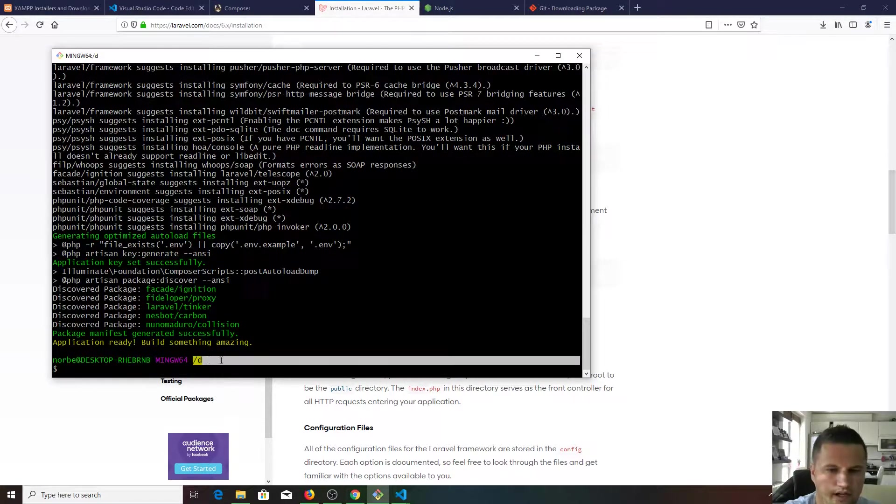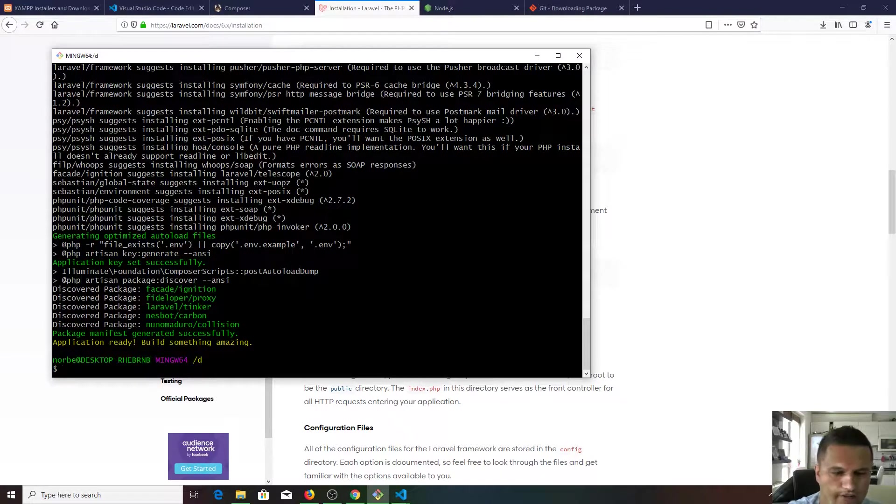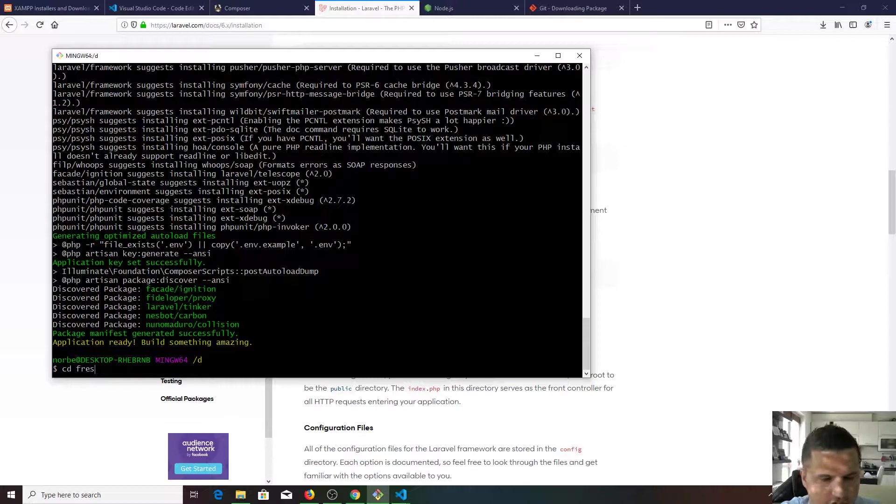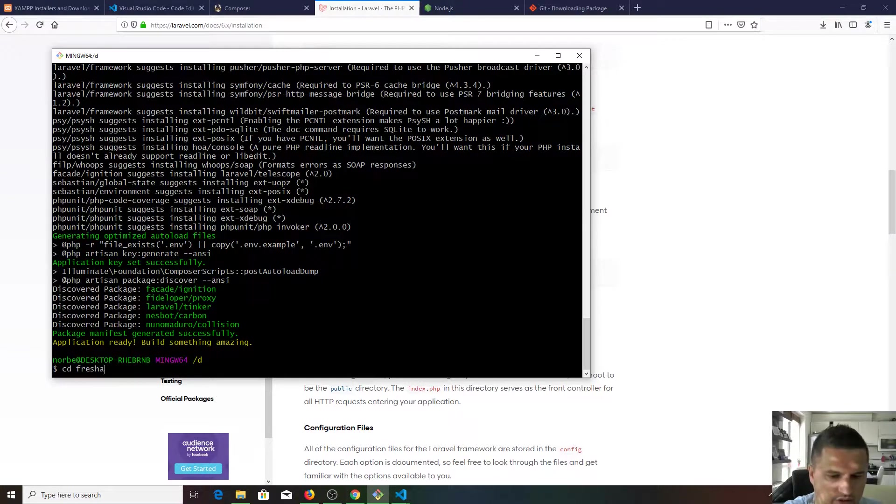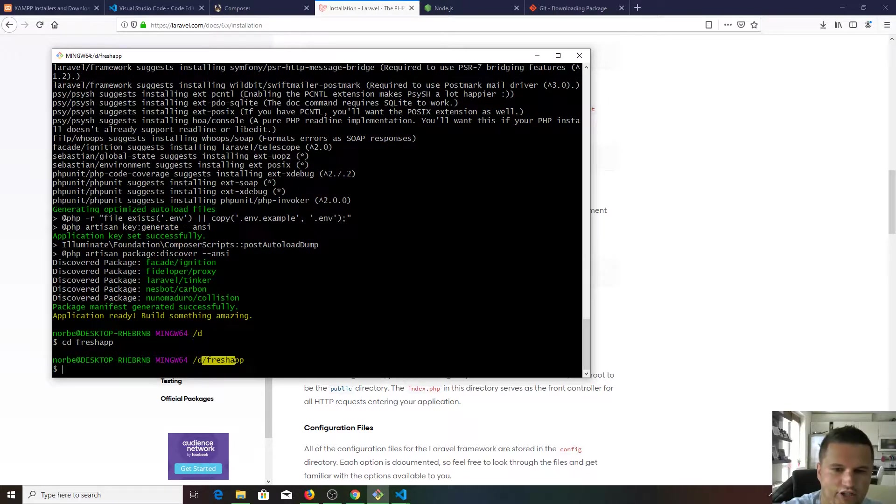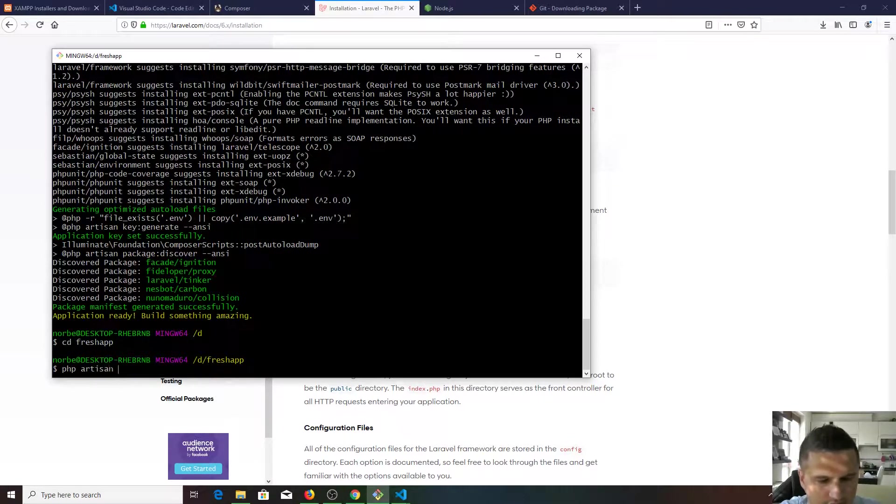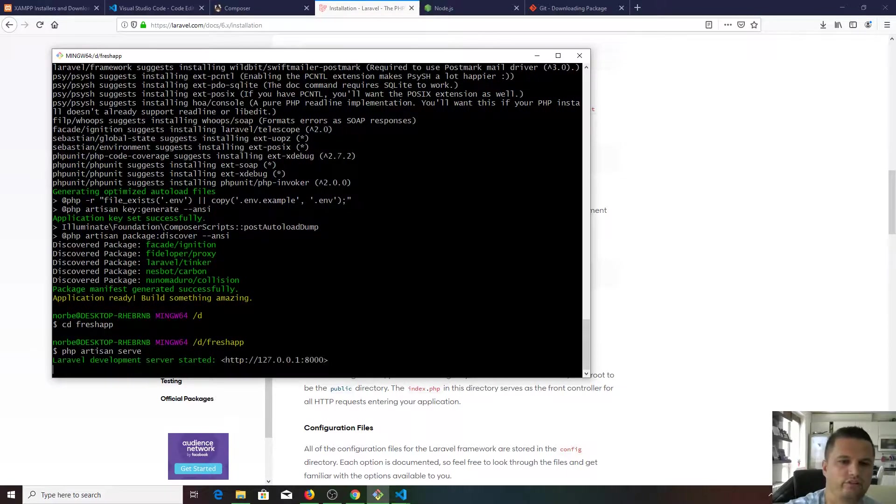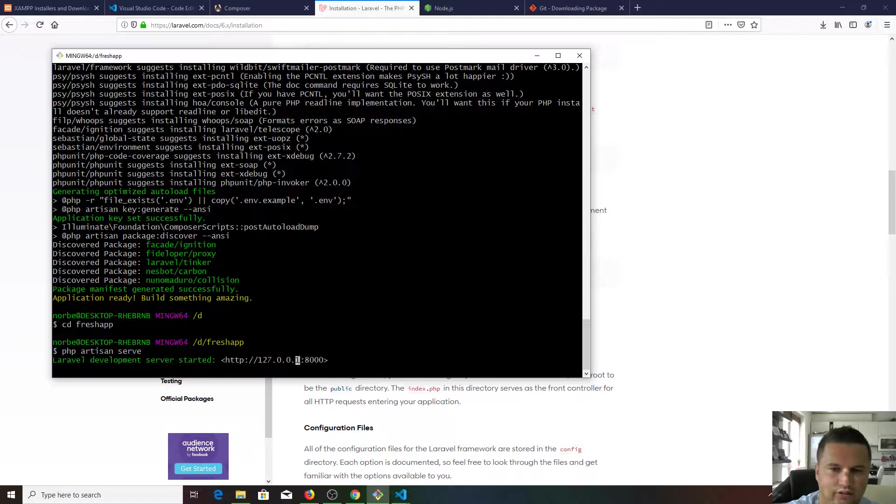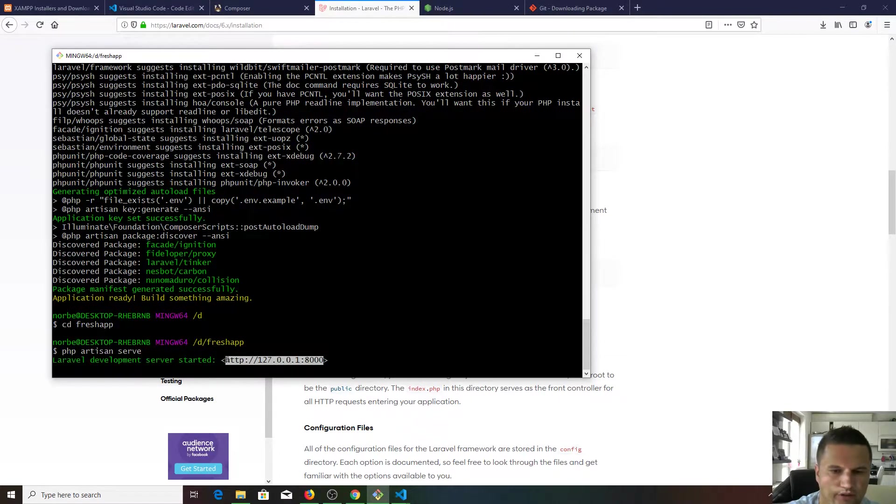Just copy. Of course you need to CD because we are at the D drive, but CD to the fresh app. We are inside the fresh app, and now we can do PHP artisan serve. Here you go, you get this address and we just need to open it in our browser.